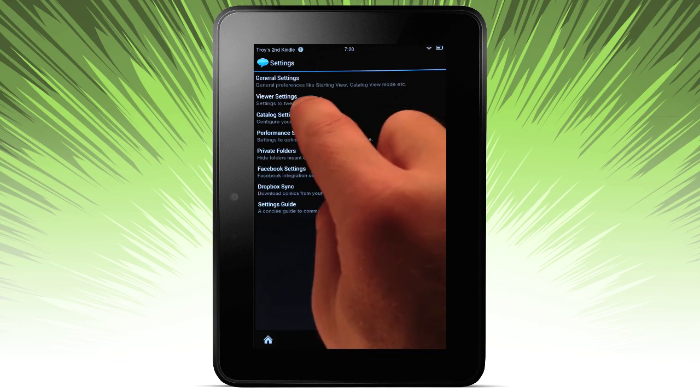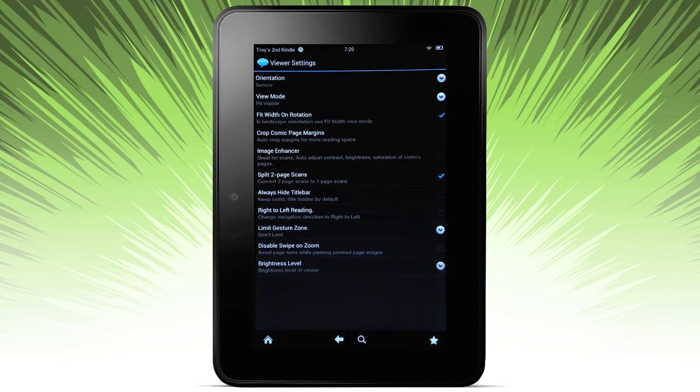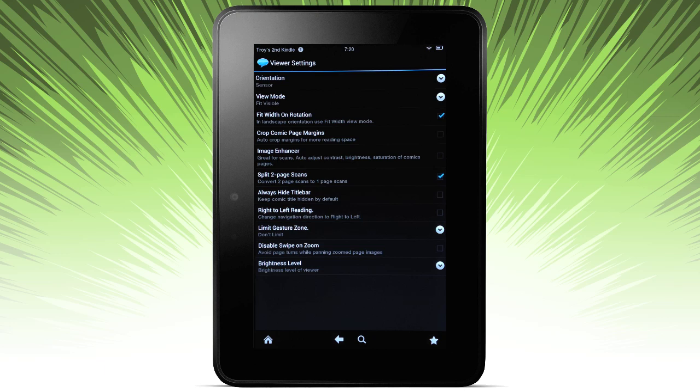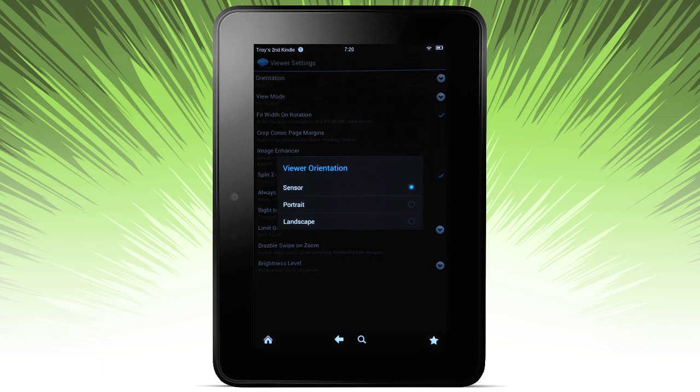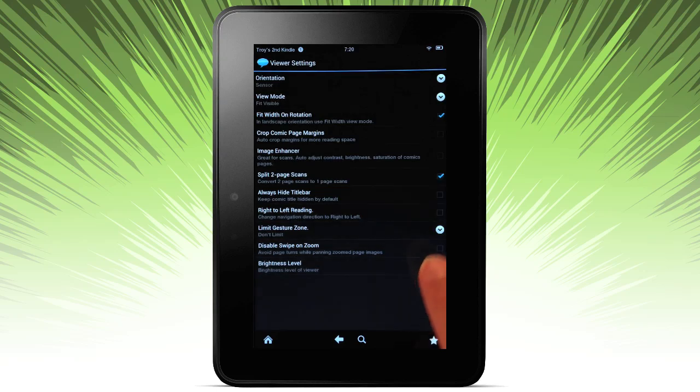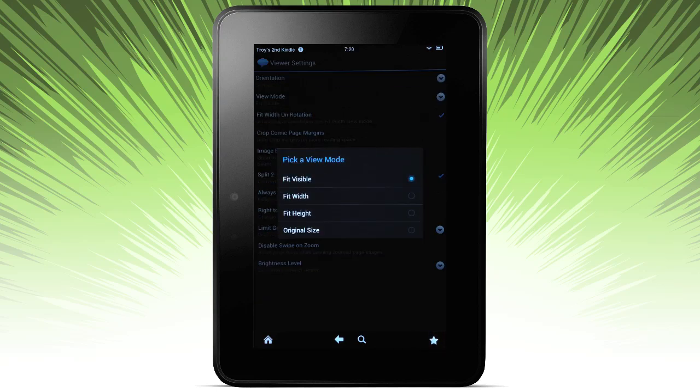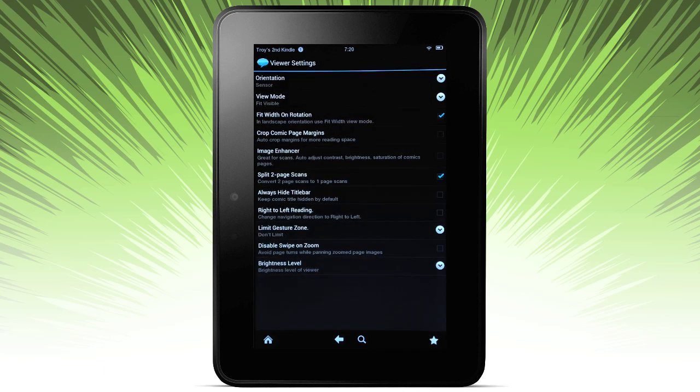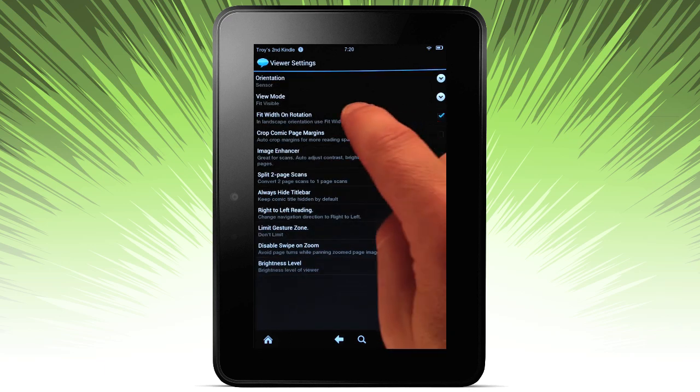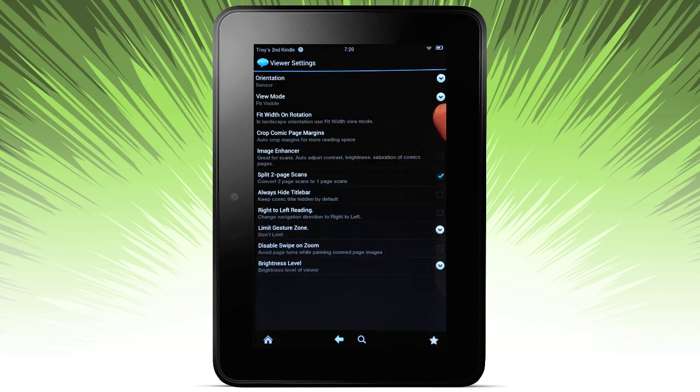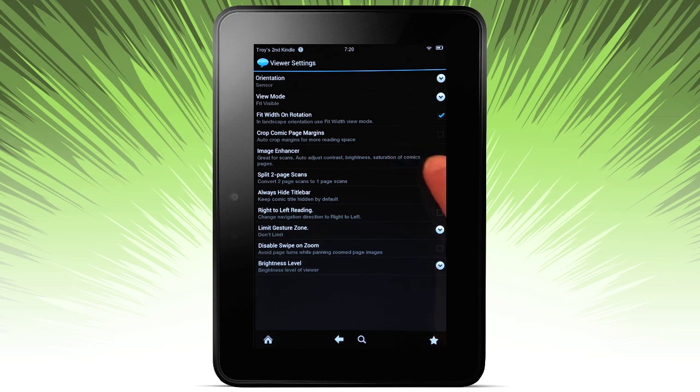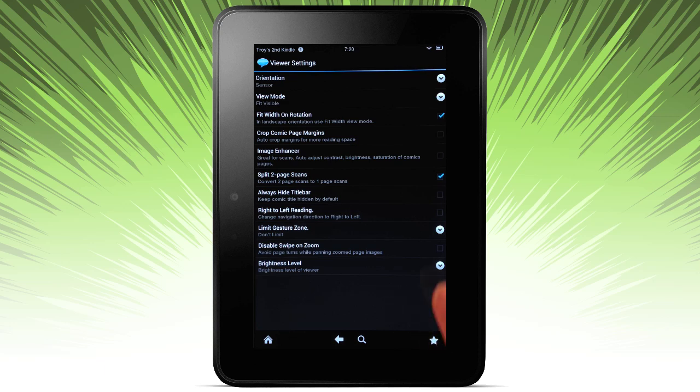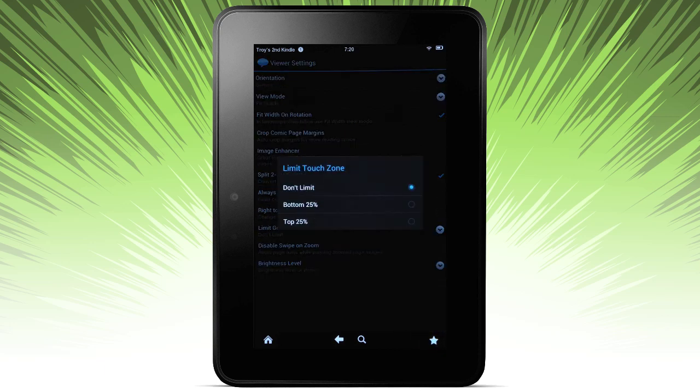Next is the viewer settings. Quite a number of options here. The orientation can sense, or you can lock it to either a portrait or a landscape. View - you may be toggling with this a bit depending upon how you like to read comics. And then some options here for fit width on rotation, cropping, splitting two page scans. Left to right reading, or right to left. And limit touch zone, not something I particularly play around with too much.